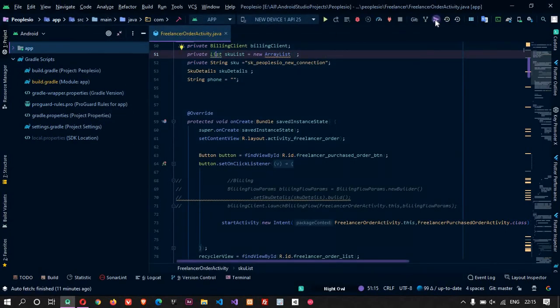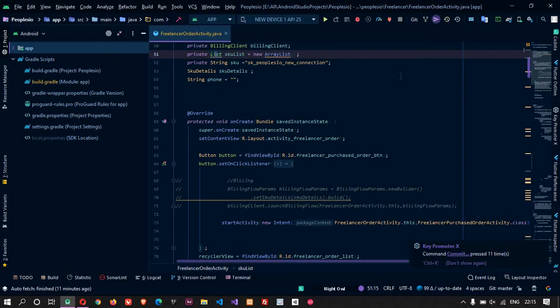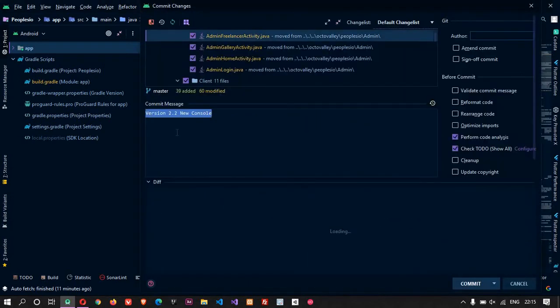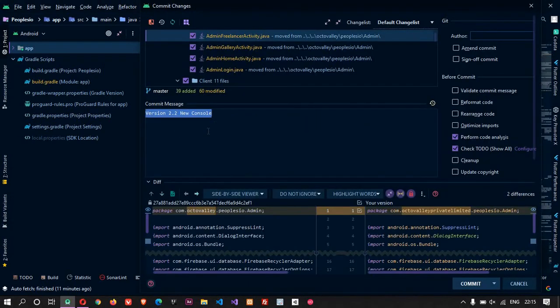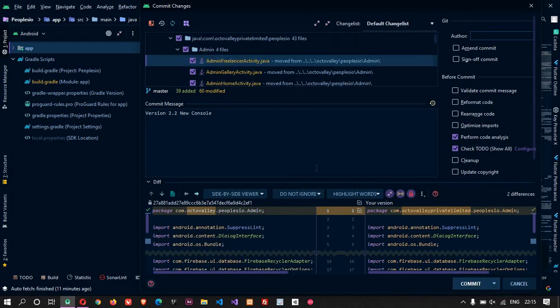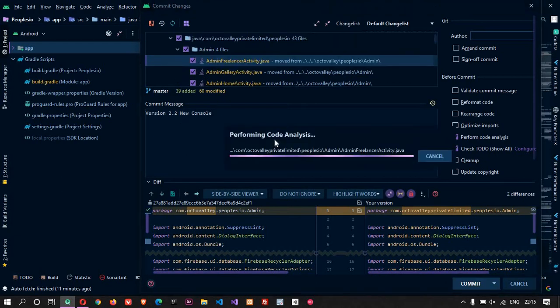Now what you are going to do is make a commit. So here it is commit - we are going to commit changes. It is version 2.2 new console. This is the commit message I am going to commit.